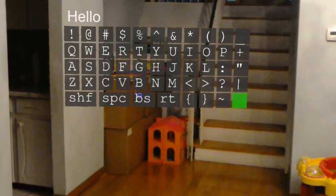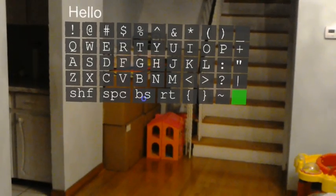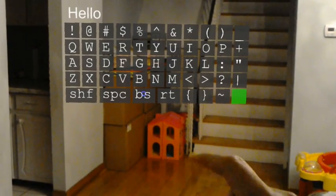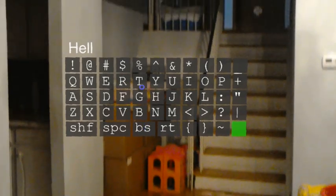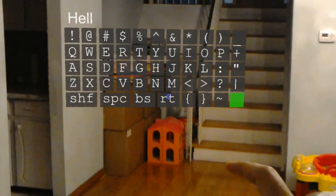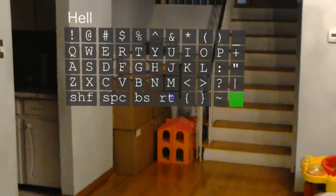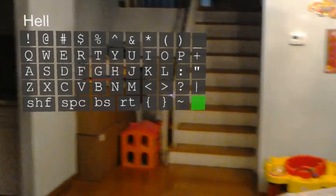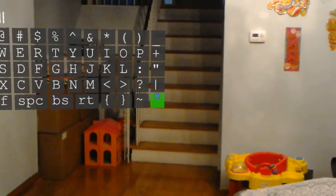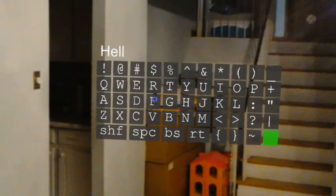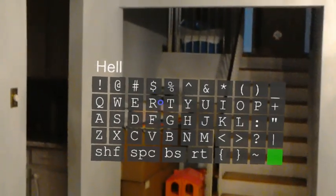I have the backspace here, represented by BS. I have RT here for the return key. And I have a green button to show or hide the keyboard, or use as a submit button if you like.